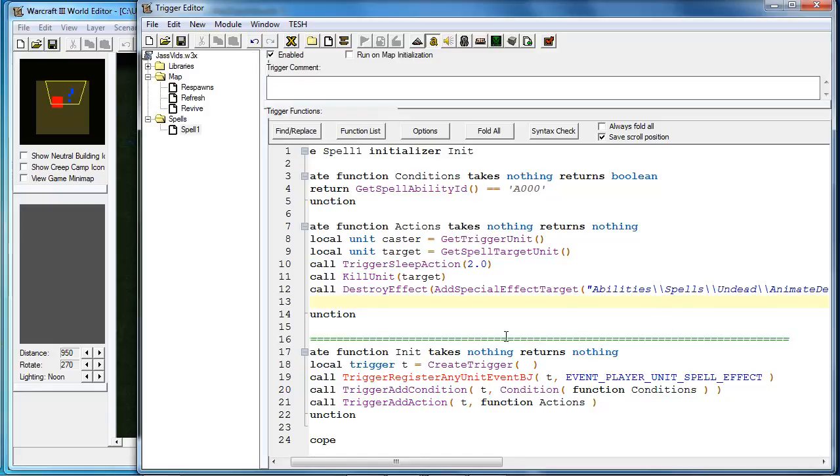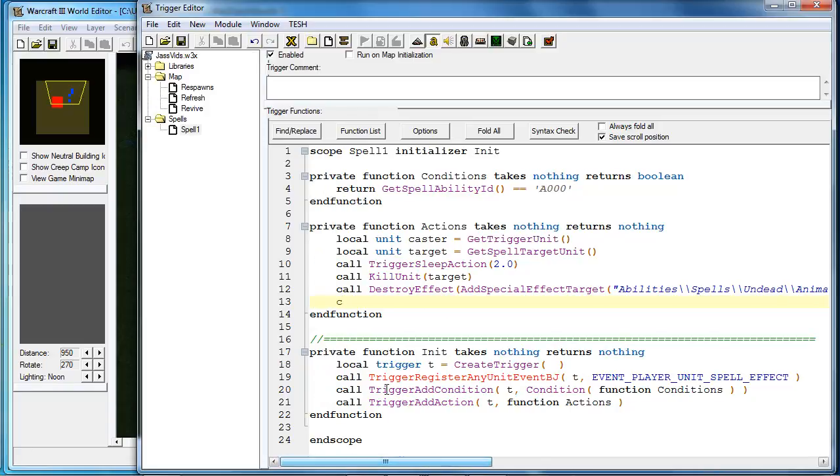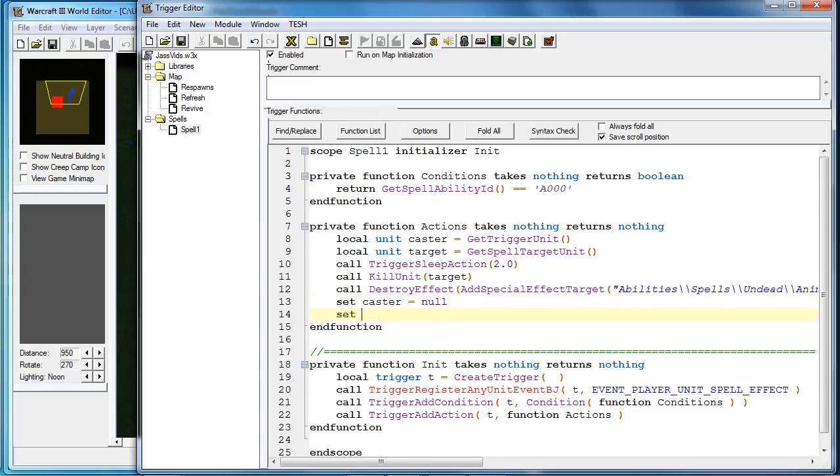Now, since we didn't use a variable for the special effects, there's no need to worry about nulling. But for these unit variables, it is a good idea to null. Now usually heroes tend to stay in the game forever. So you don't have to null those. But it's always safe to null all unit variables.